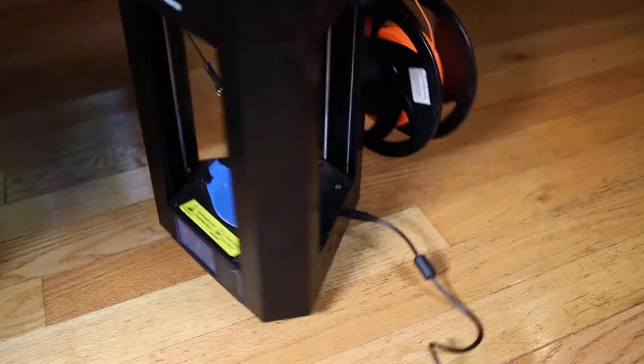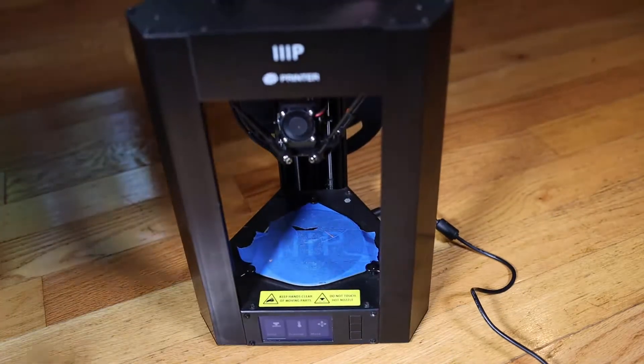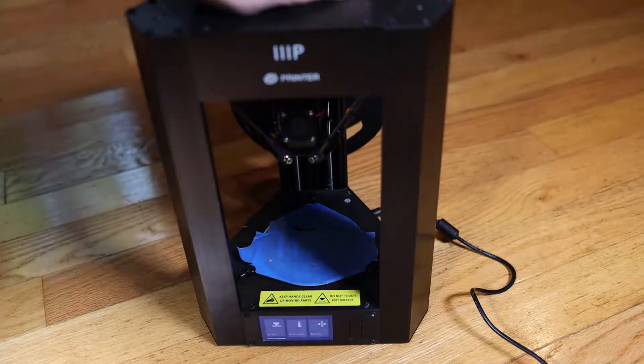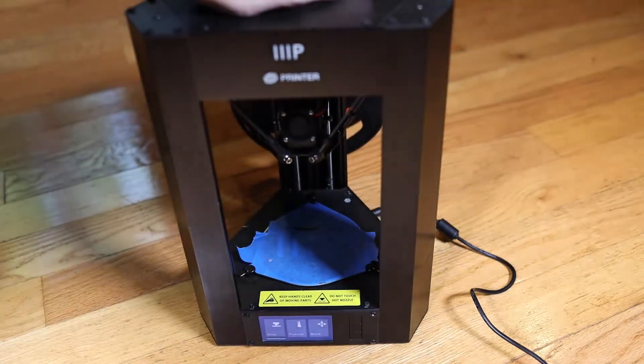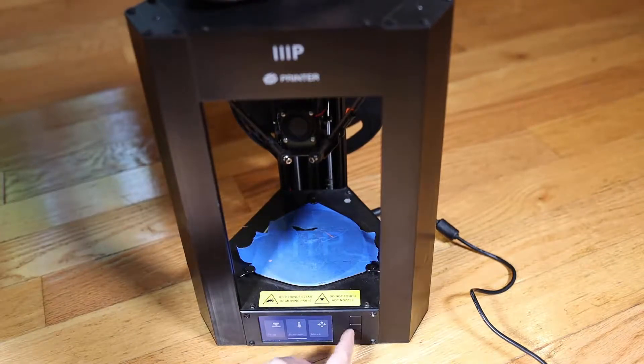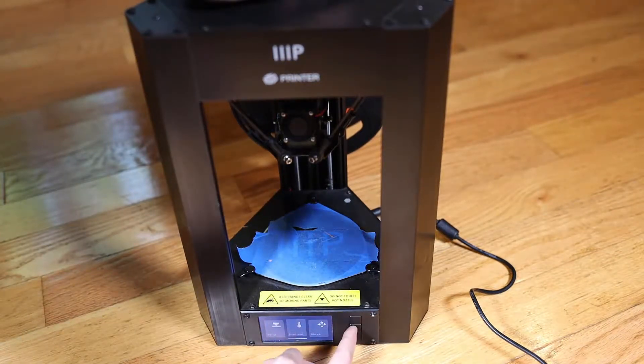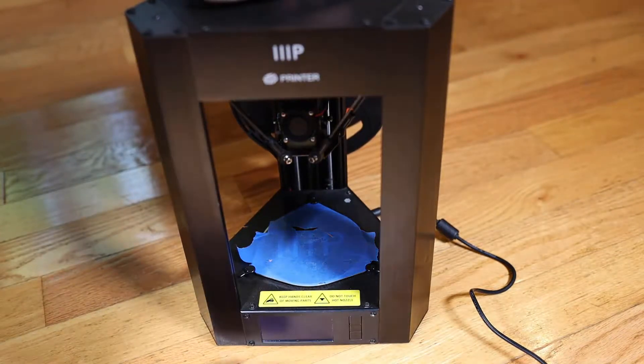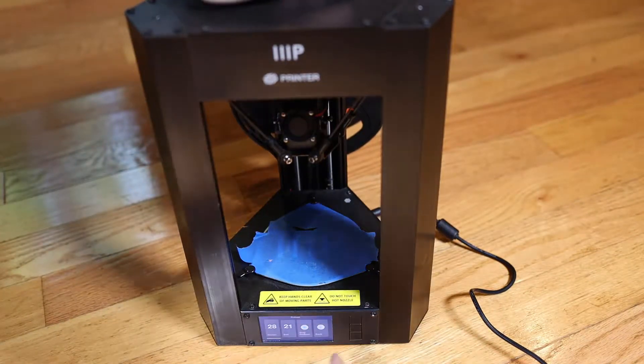So the first thing that we want to do is flip this printer around so you're facing the front, make sure the focus is here. And I'm going to preheat this, so I hit down. This is not a touchscreen. Hit the middle button for okay.